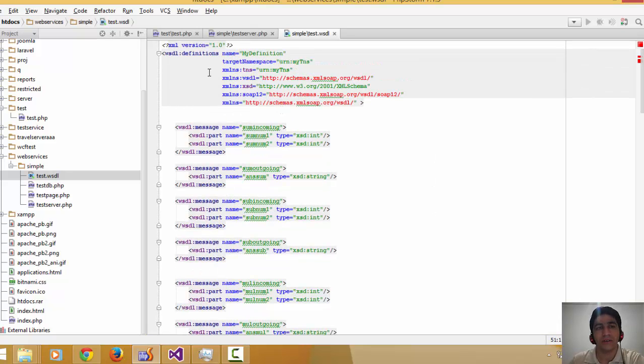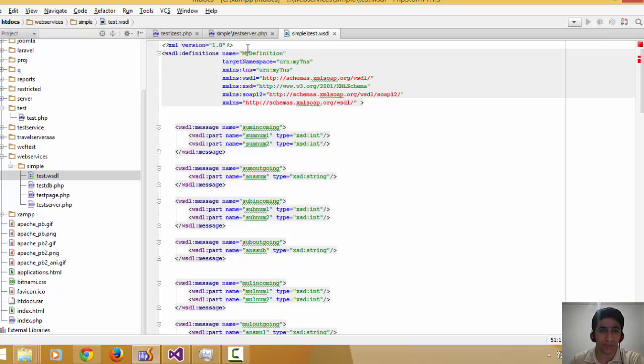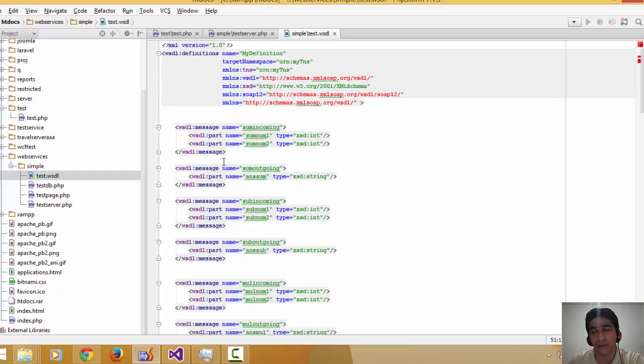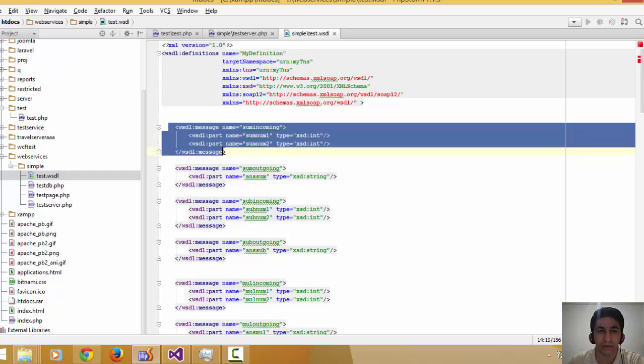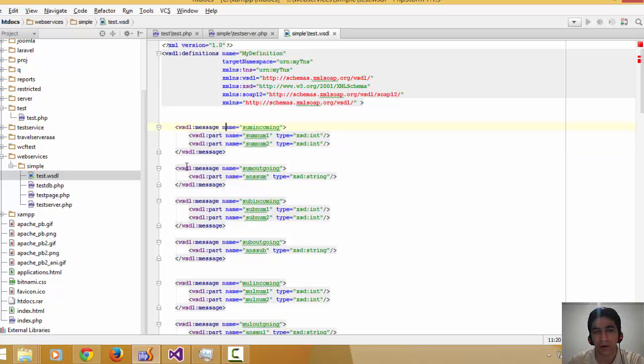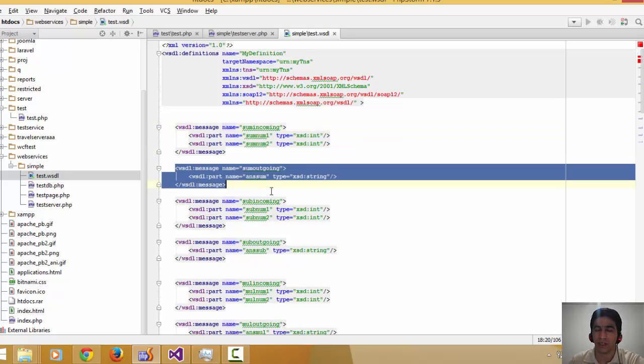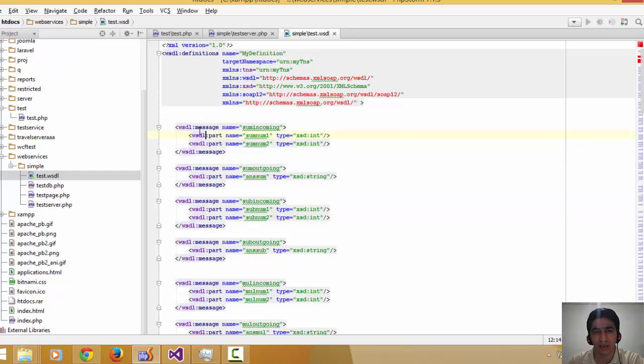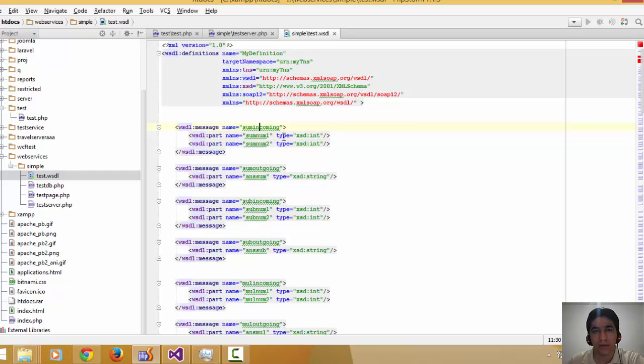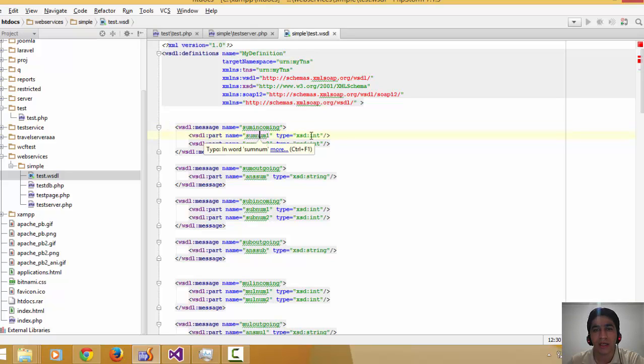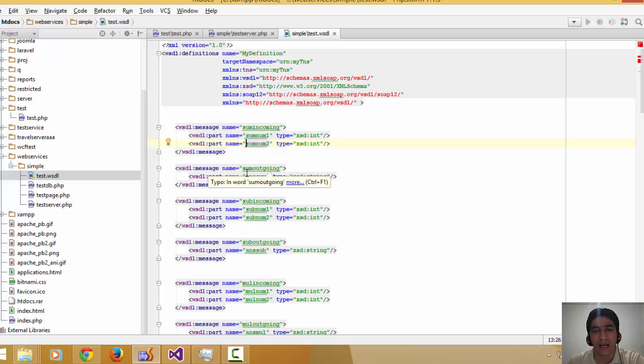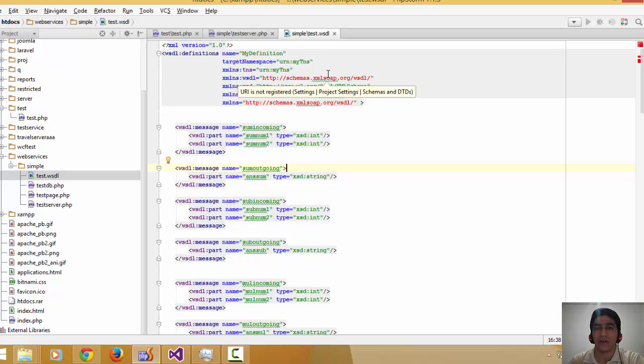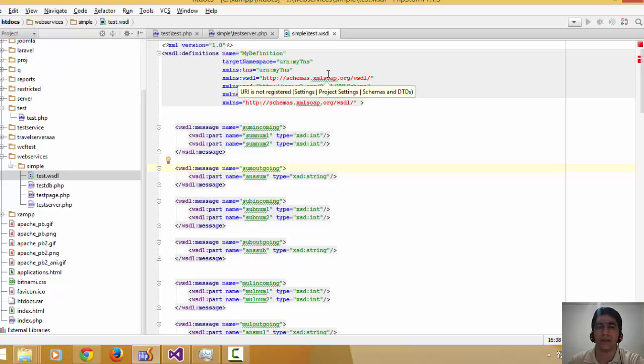The WSDL web service definition file is really complex to explain, but I'm going to show you a few details. For each function, you have to create a message for incoming and outgoing parameters. Each function in the SOAP service has an incoming message and an outgoing message. For incoming parameters, I get two numbers from the client, and I return a string as an answer. You can send back any type of data: double, real, or long.